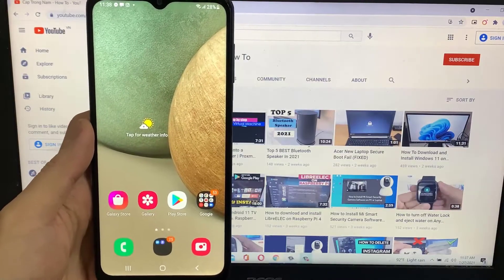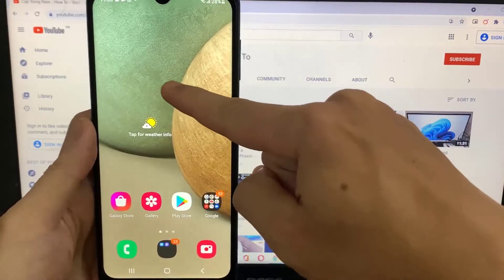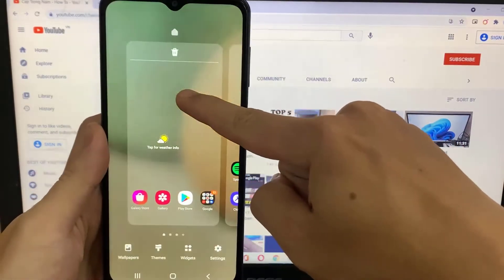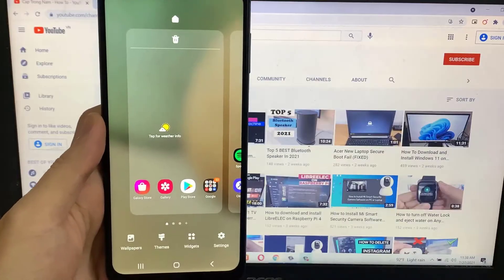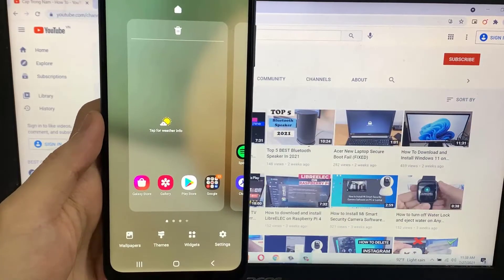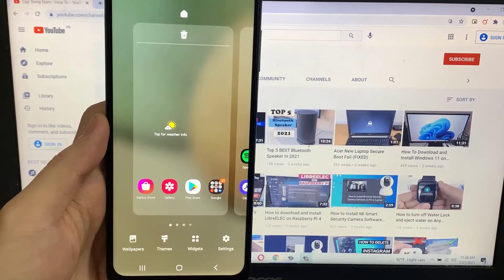To add a Google search bar, hold down on an empty space on your home screen. And then tap Widgets from the bottom of the page that appears.